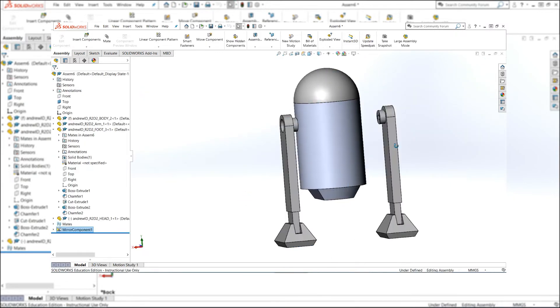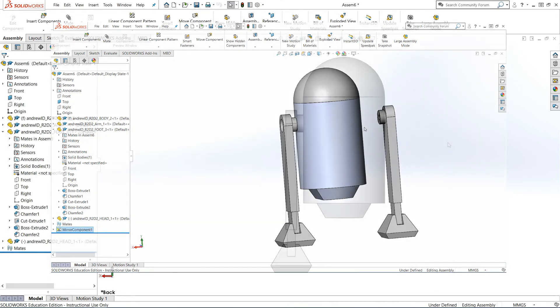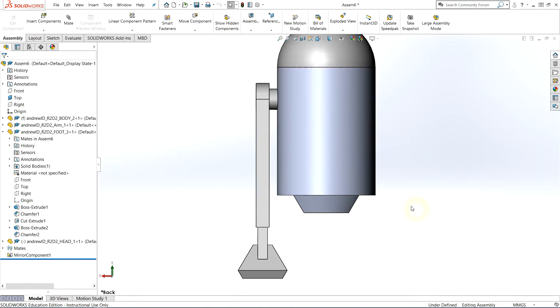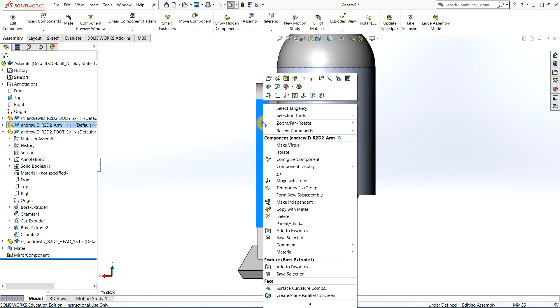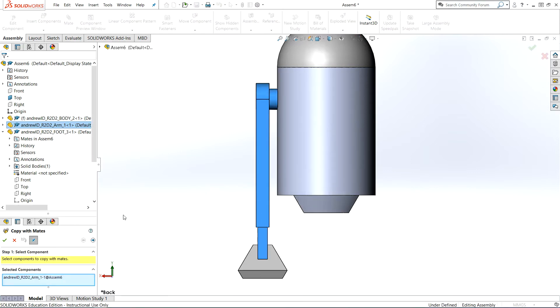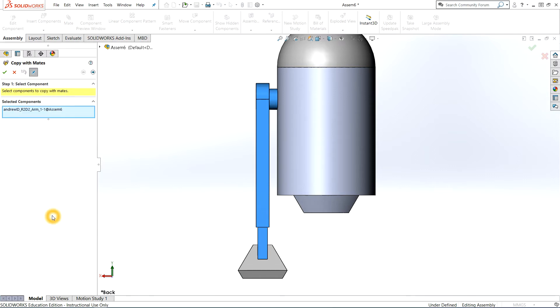What I haven't shown you is a really efficient way to do this, and this will save a lot of time, especially when you're making something that's symmetrical over one plane. What I'm going to do is copy the parts but also copy them with mates. If I right-click on that part that has mates, you'll see an option that says copy with mates. I'm just going to move this submenu up by clicking on that little area. What's shown is the part that I want to copy, and this is a multi-step menu process.